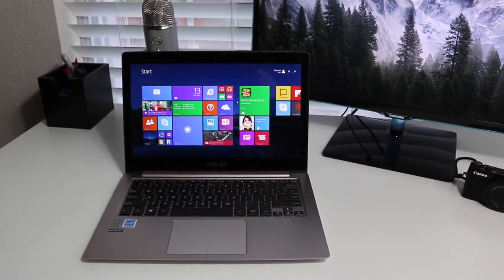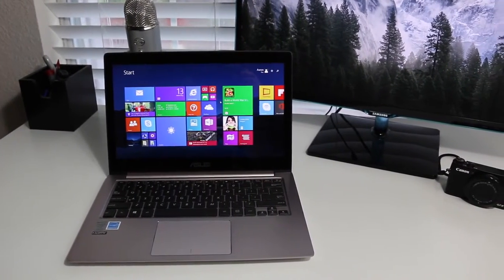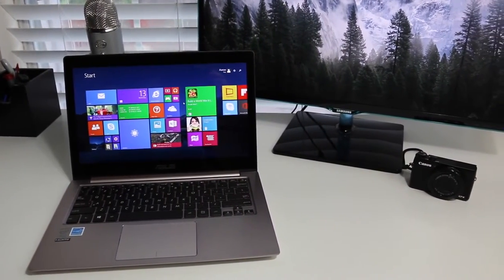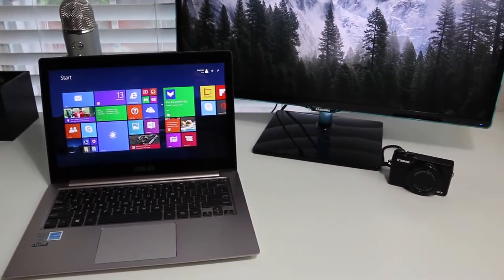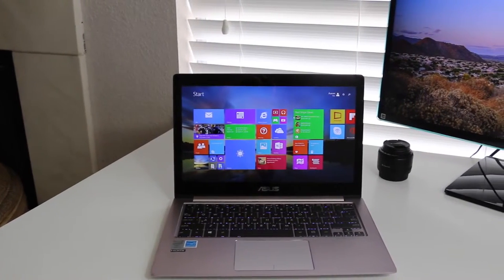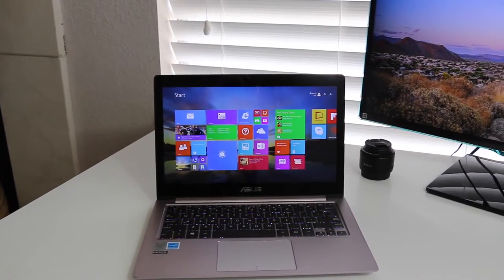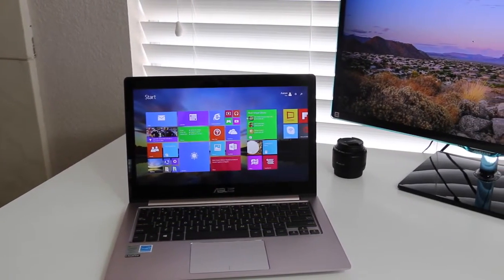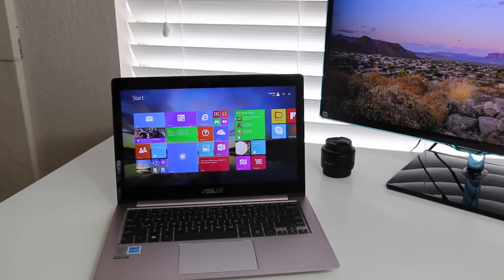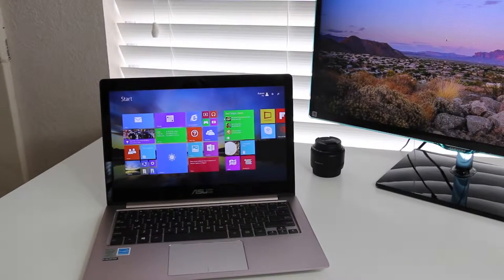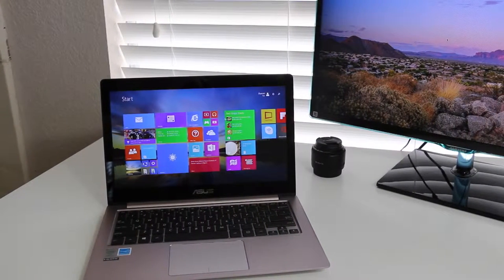This is a 13.3 inch ultrabook that is competing with the likes of the Samsung AT-Book 9, the Dell XPS 13, and HP Spectre X360. This has been a good year with so many great ultrabooks out there, so let's see if the ASUS UX303 is worth picking up.